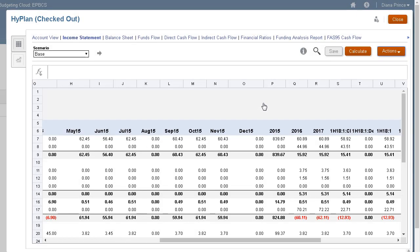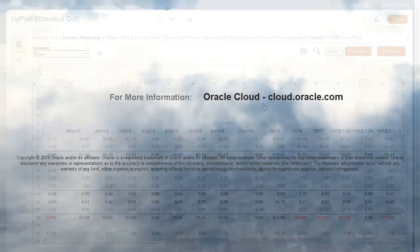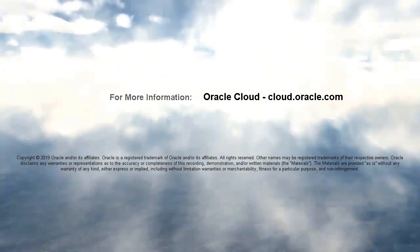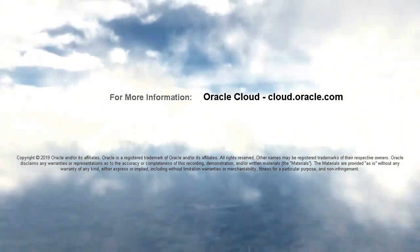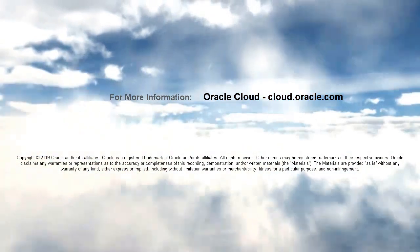In this tutorial, you saw how to manage time periods in strategic modeling. To learn more, visit cloud.oracle.com.